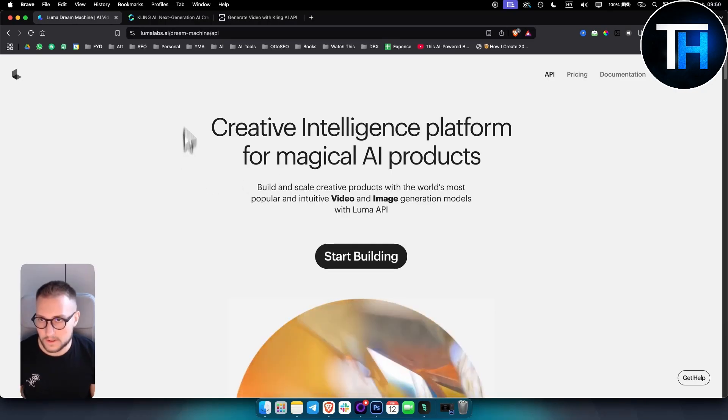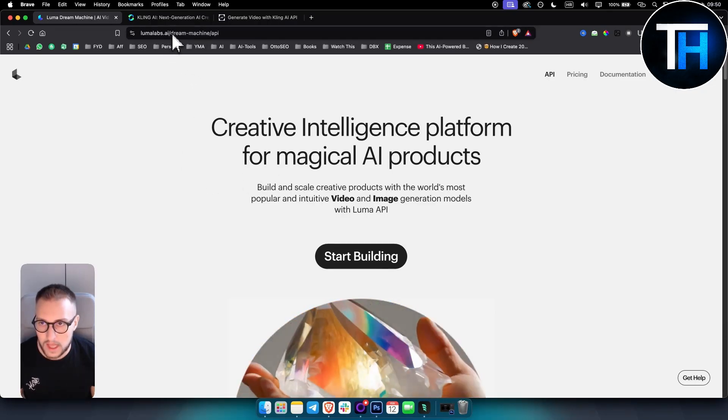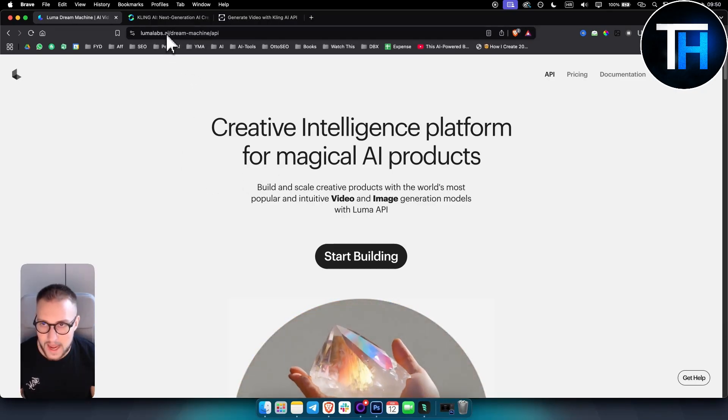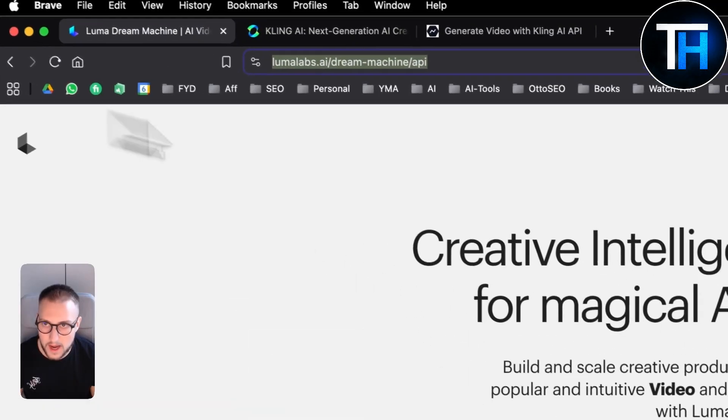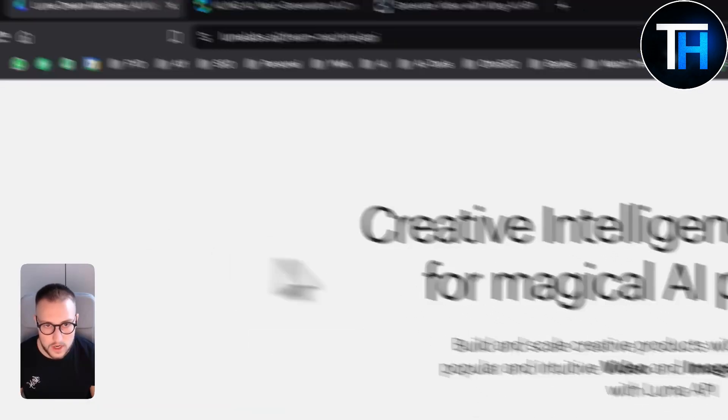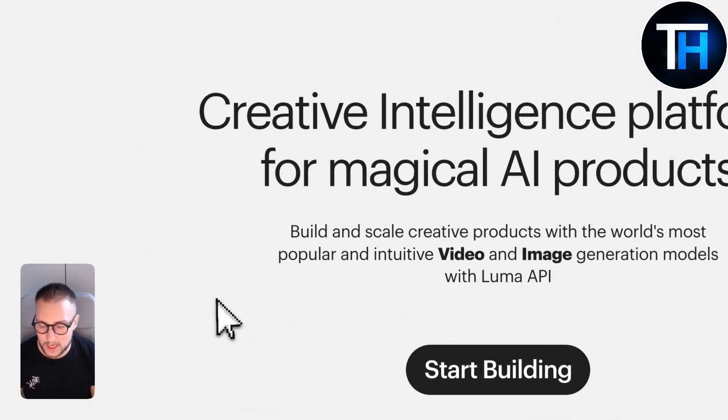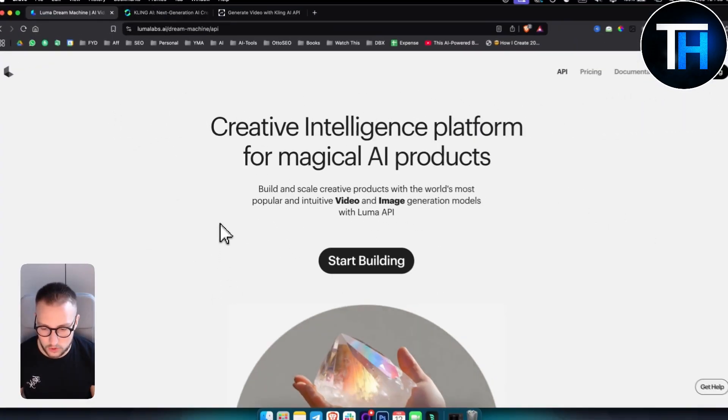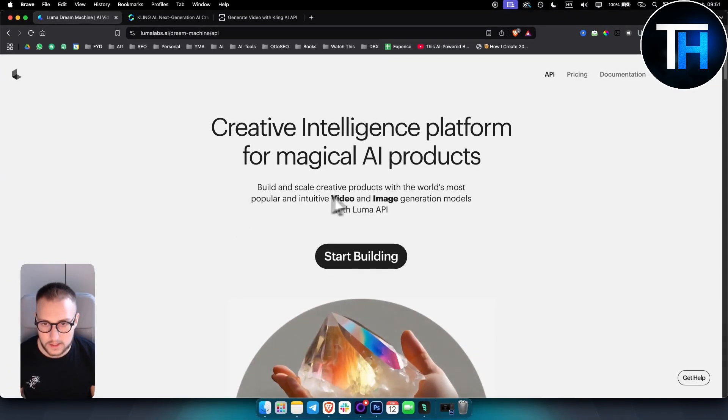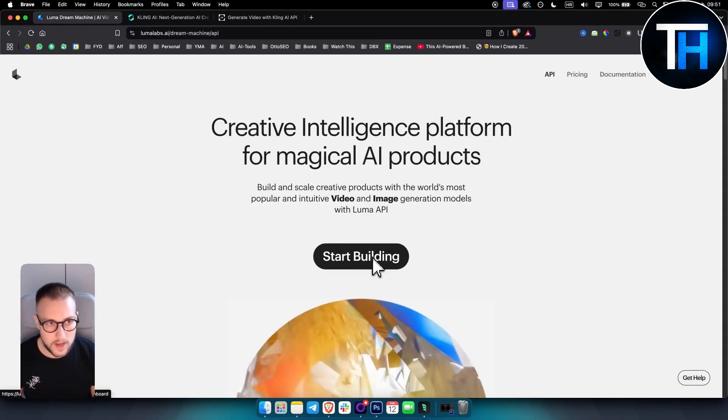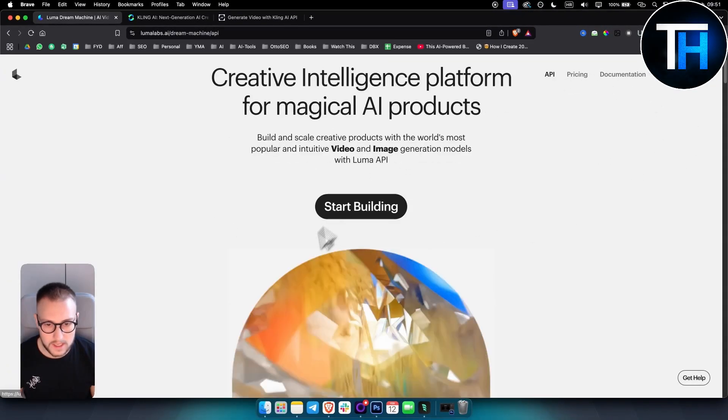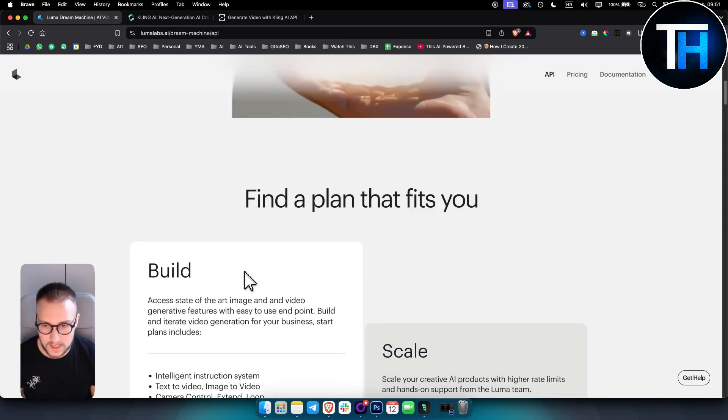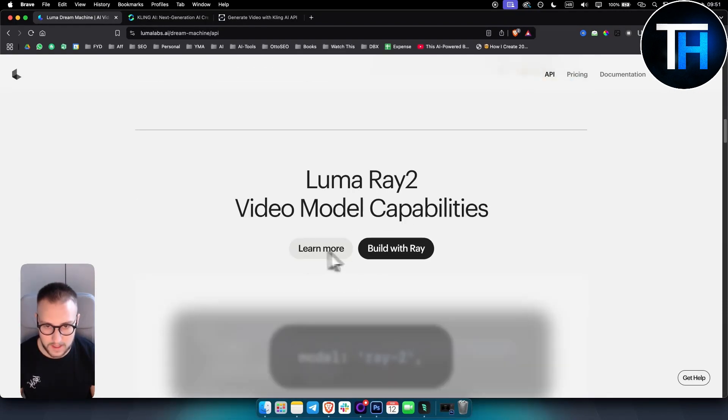So the first thing you want to do is you want to go to lumalabs.ai slash dream machine API. So here on this page, you can actually get Luma API key. As you can see, all you have to do is click. Here you can see what the API is all about, stuff like that.